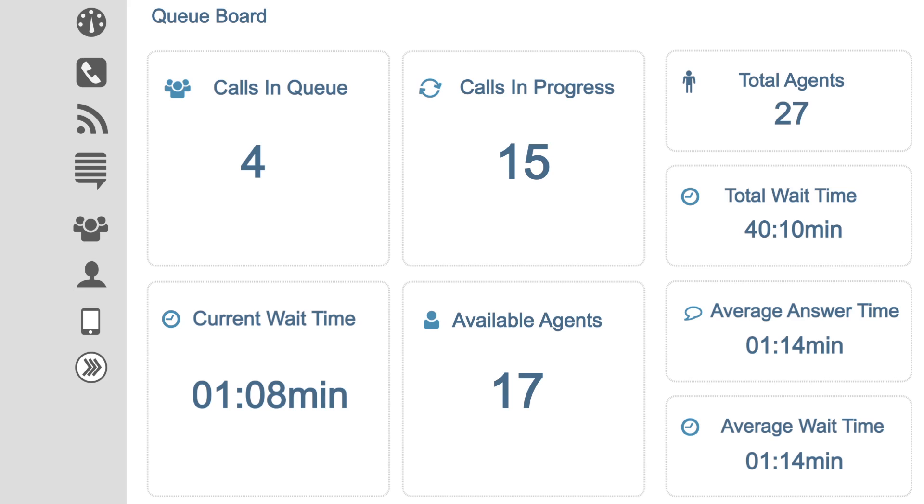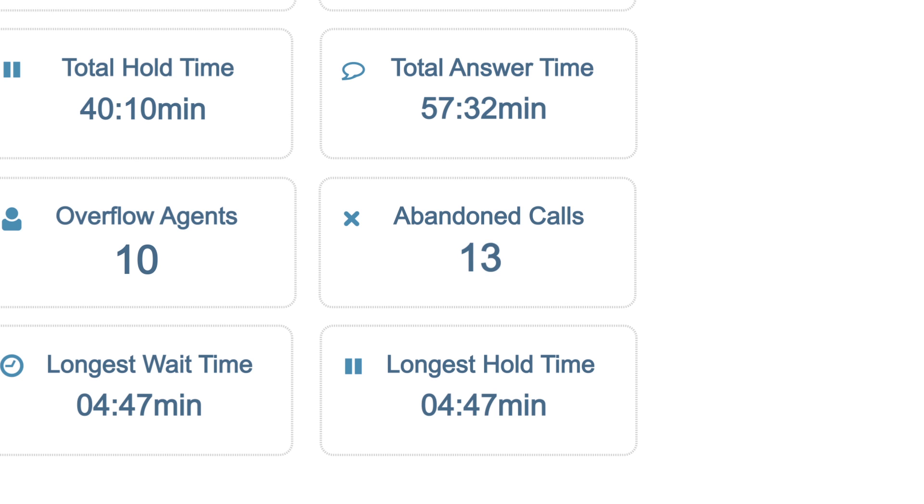But Jim has a secret weapon. By looking at Supervisor on his smartphone or tablet, Jim can see that calls in queue are up, wait times are up, abandoned calls are up, and customers aren't happy. Come on guys, you're making our customers cry.